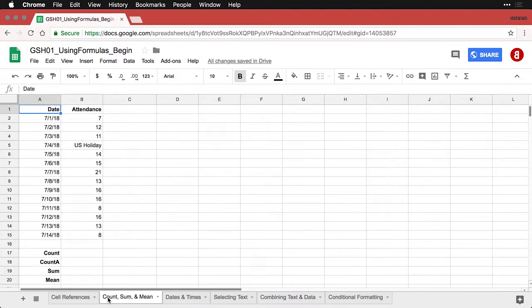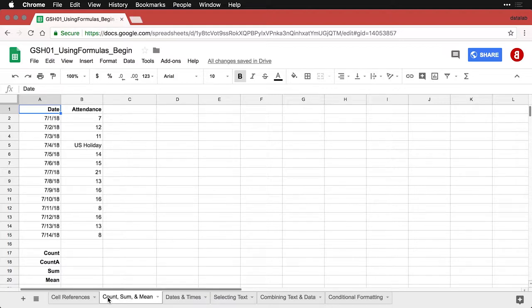Some of the most useful things you can do in a spreadsheet are also the most basic. So I want to show you some of the most important formulas that you'll use most often to get the first steps of insight out of your data.